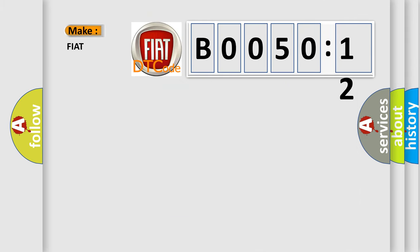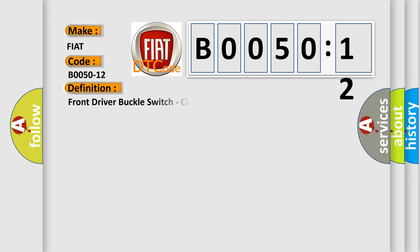what does the diagnostic trouble code B0050-12 interpret specifically for FIAT car manufacturers? The basic definition is Front driver buckle switch, circuit short to battery.